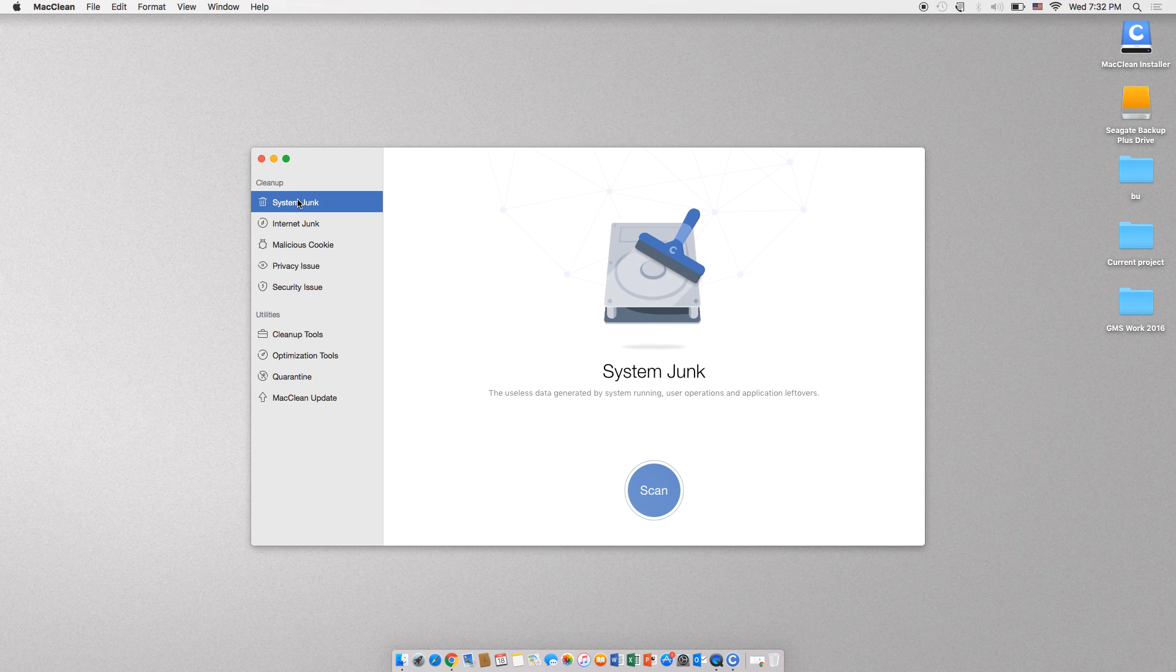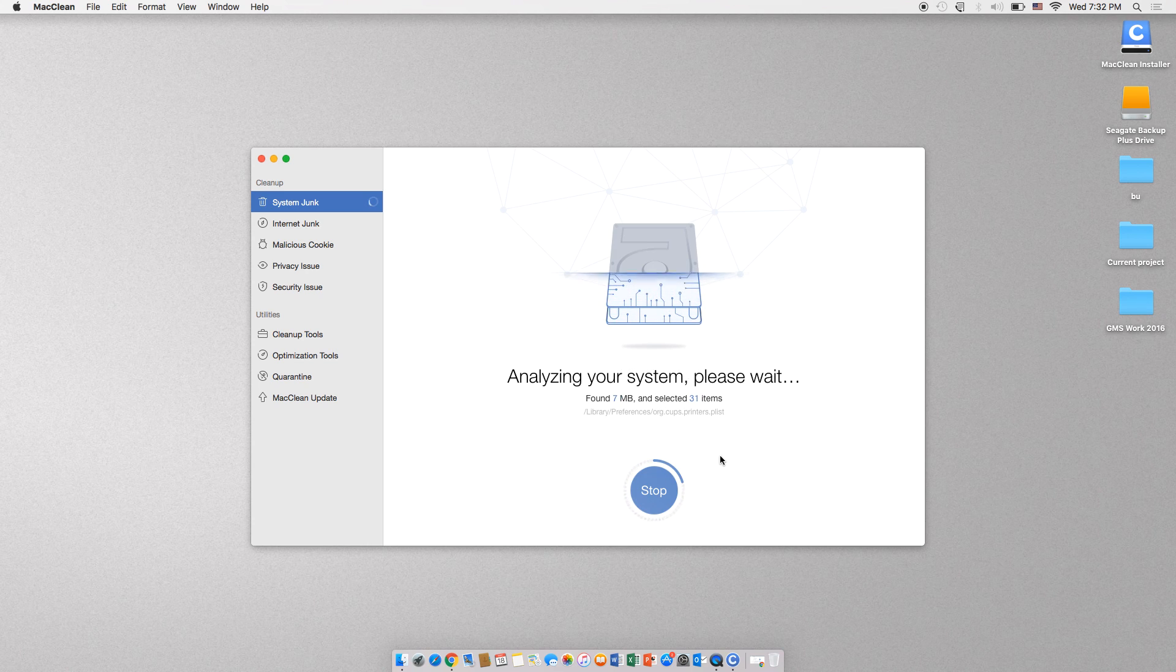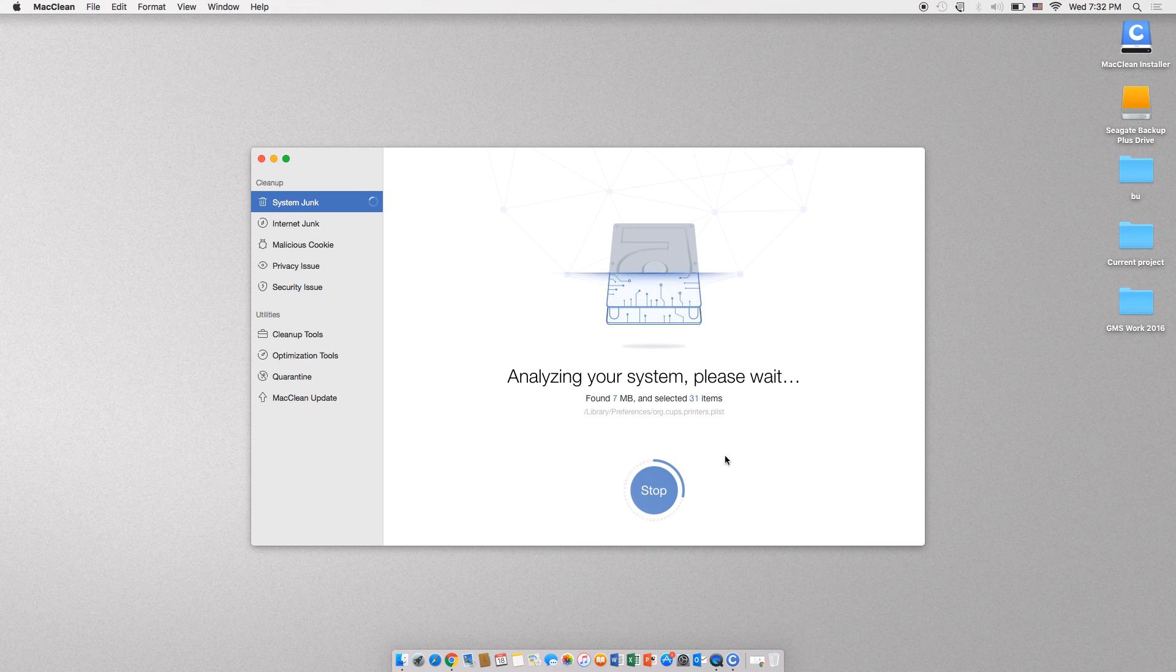This will start scanning your hard drive for any files that can be deleted without affecting any of your personal information. When finished, the program will calculate the space that can be freed from your hard drive.